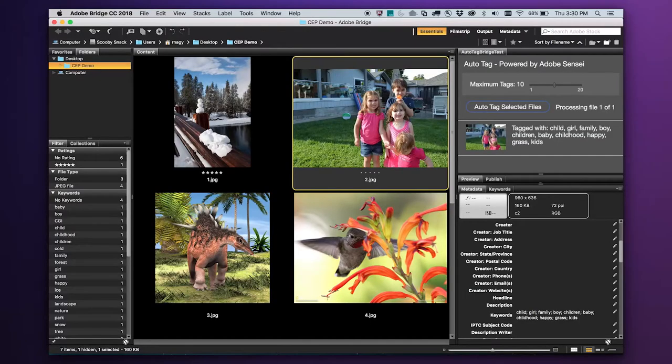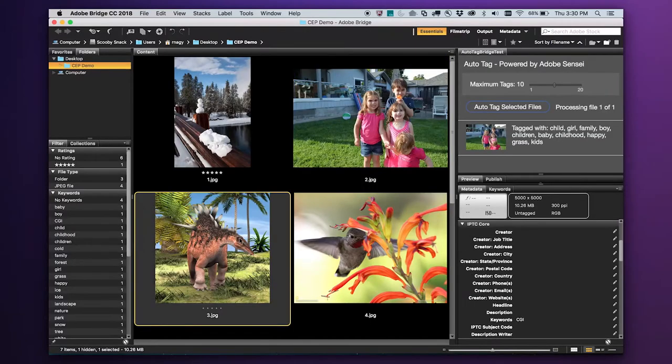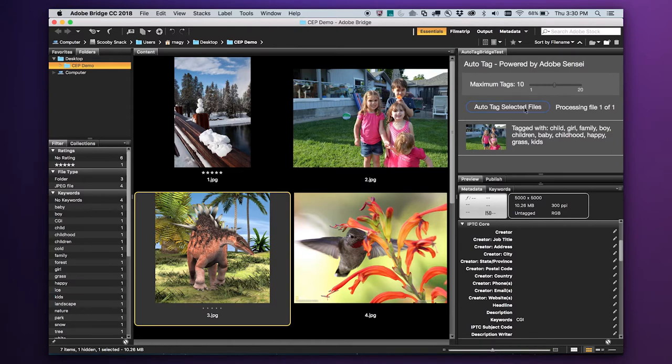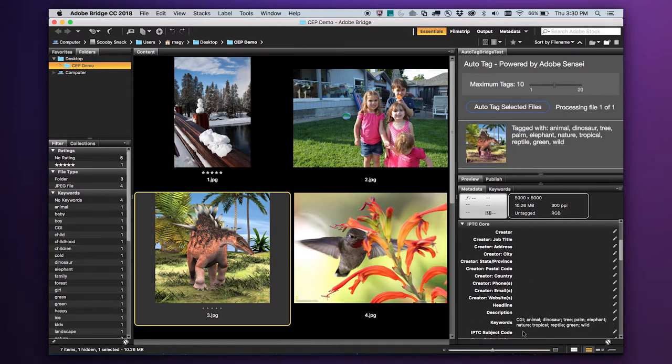Let's use this next image to showcase another feature of this example. I already have this image tagged with a keyword, CGI. Clicking AutoTag, you'll see that this process is non-destructive. If you have images with custom keywords, this solution will not overwrite them, but rather append the new generated tags.